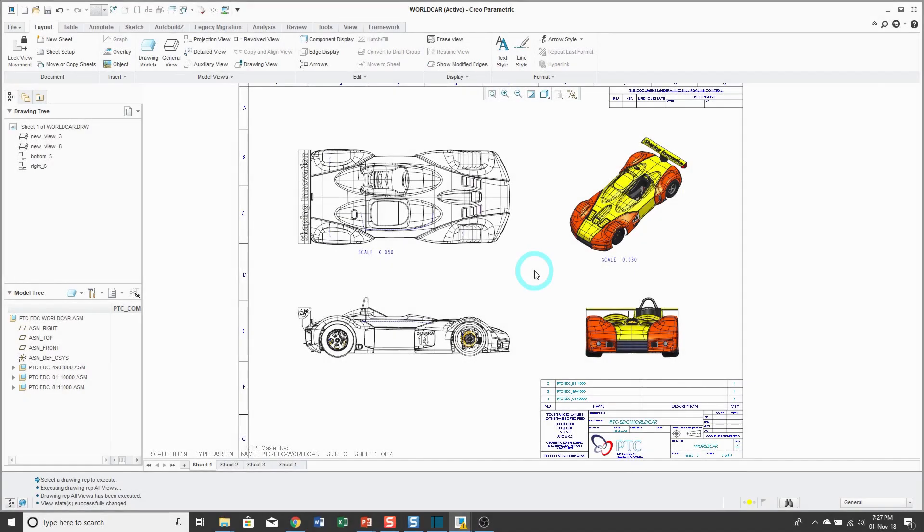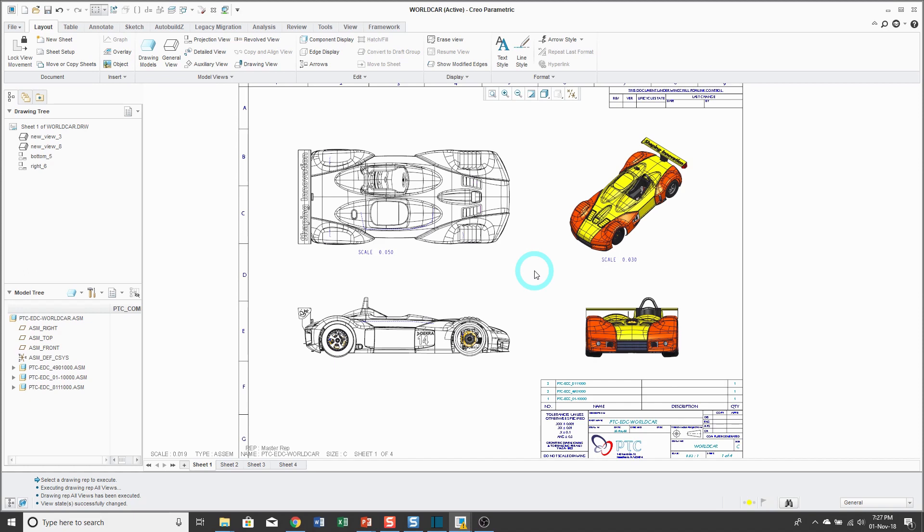In other videos, we took a look at simplified representations to improve the performance of very big assemblies. If you think an assembly is slow, just wait until you take that assembly and put it into a drawing. Large drawings can really slow up your computer. When we talk about large drawings, we mean any drawing that has large complicated models, multiple models, lots of sheets, lots of details, basically any drawing that takes longer to work on than you prefer.